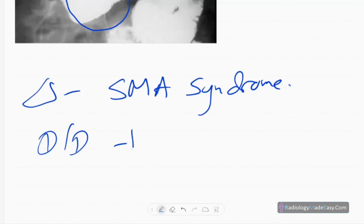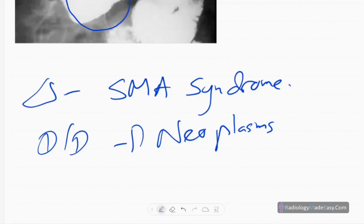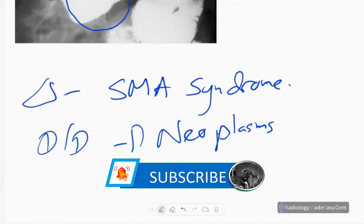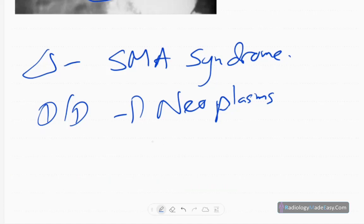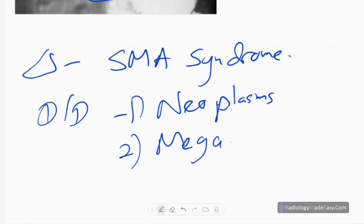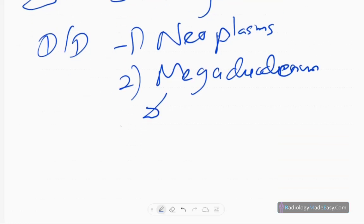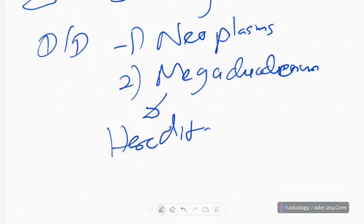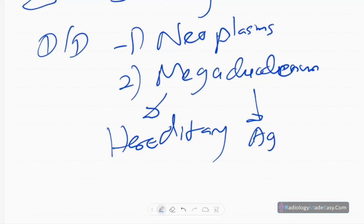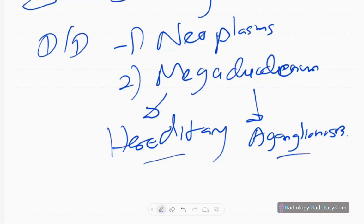Differential diagnoses include neoplasms causing external compression of the duodenum. You also have to suspect mega duodenum, which can be hereditary or due to aganglionosis. Mega duodenum can also be present in children or in later childhood.